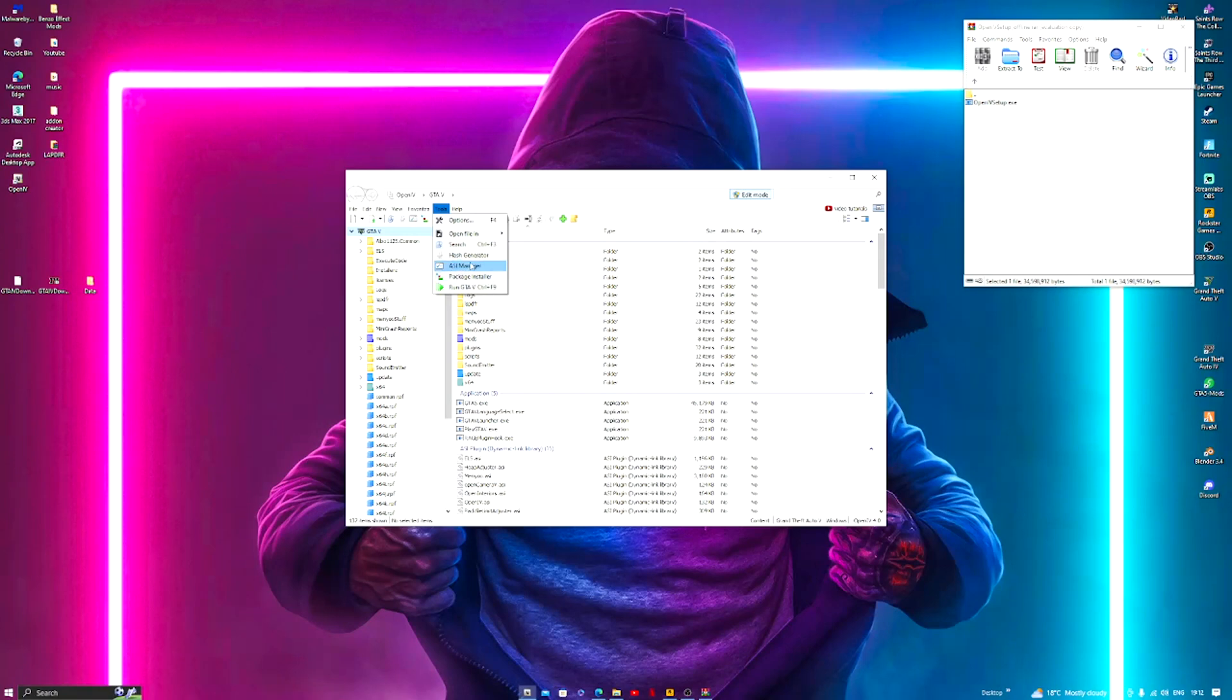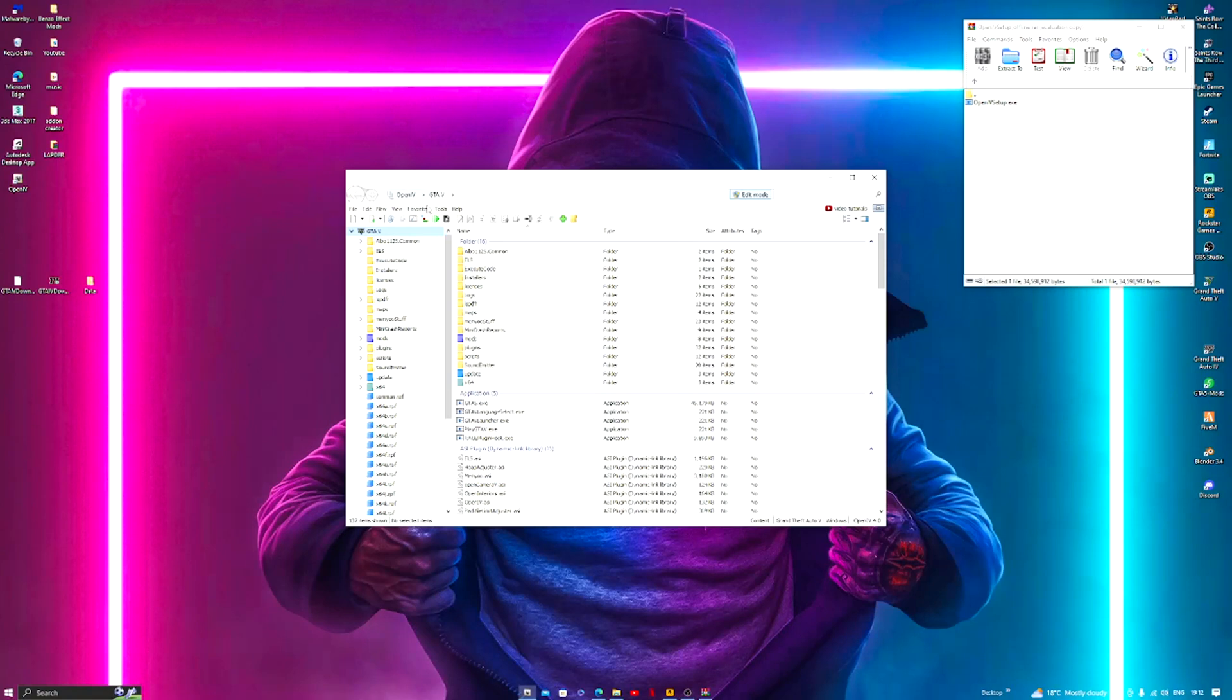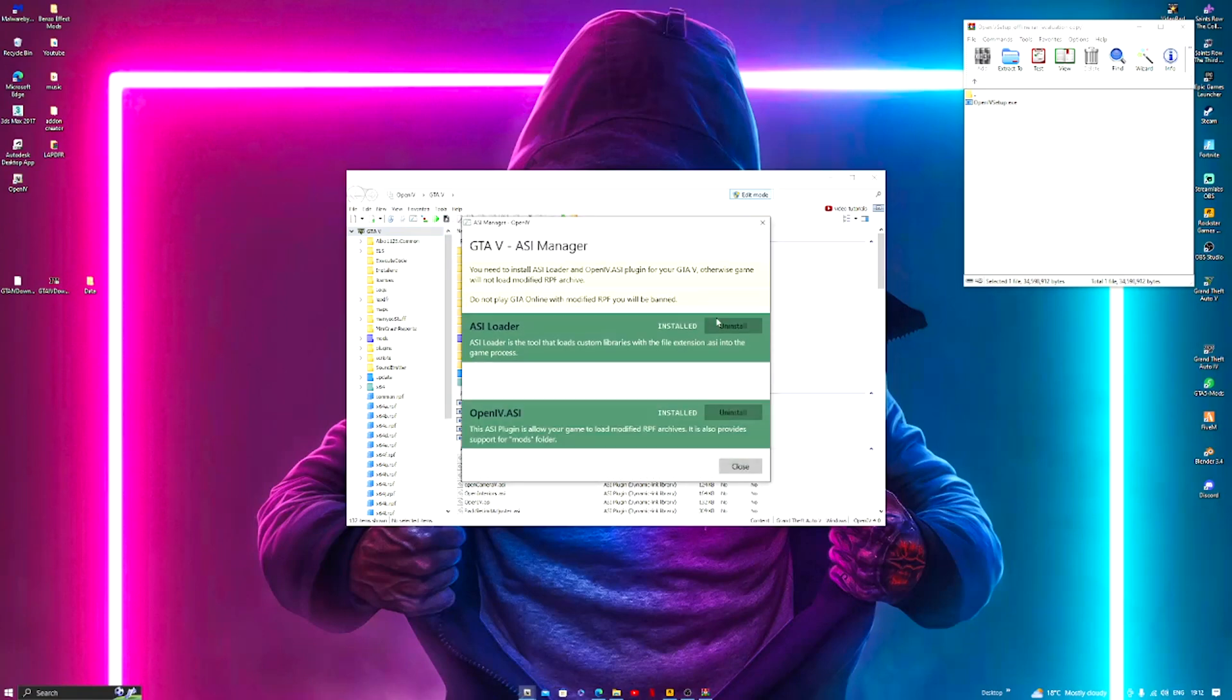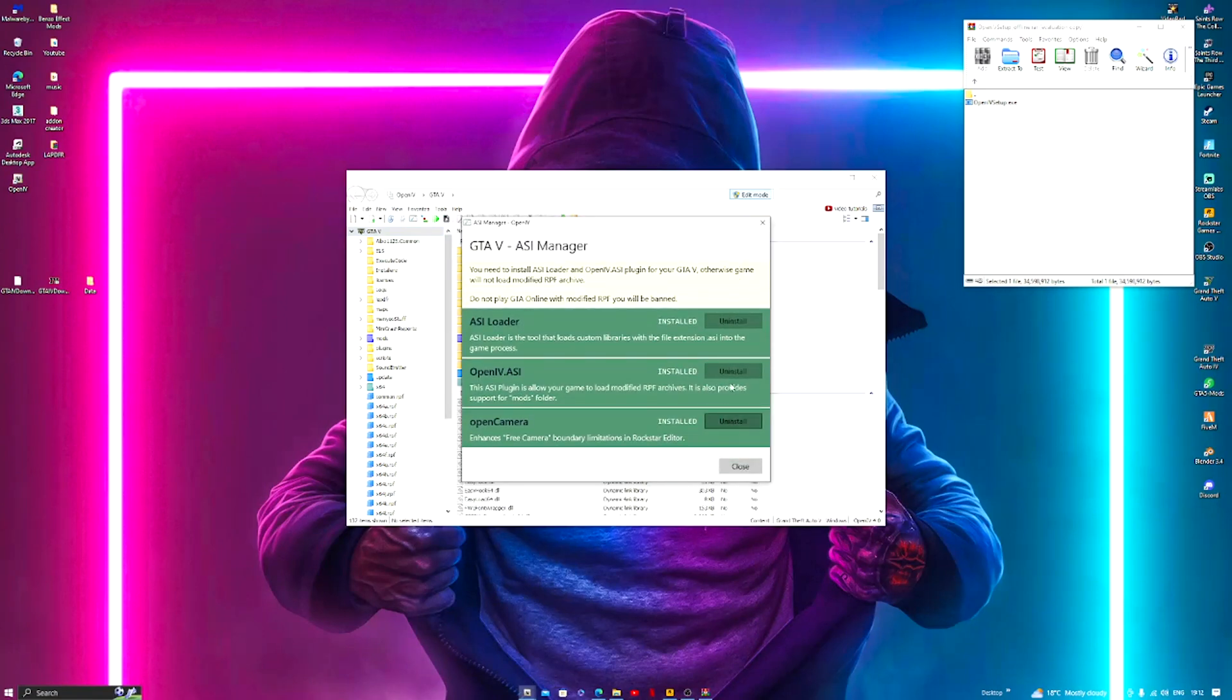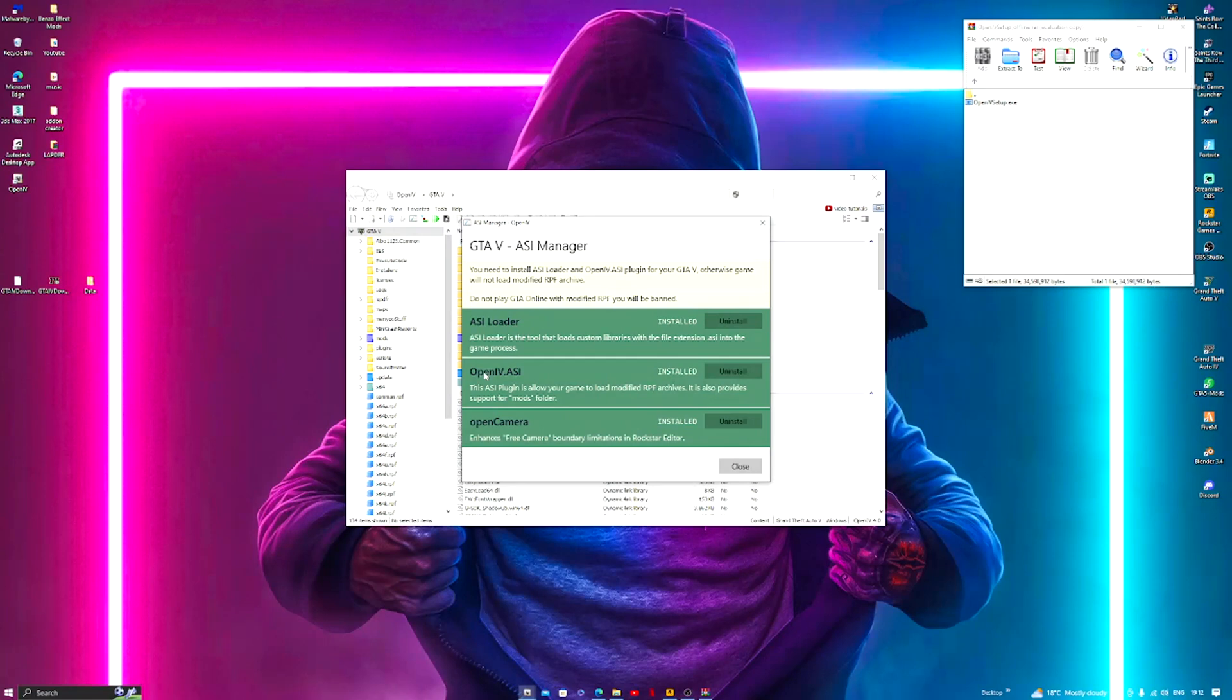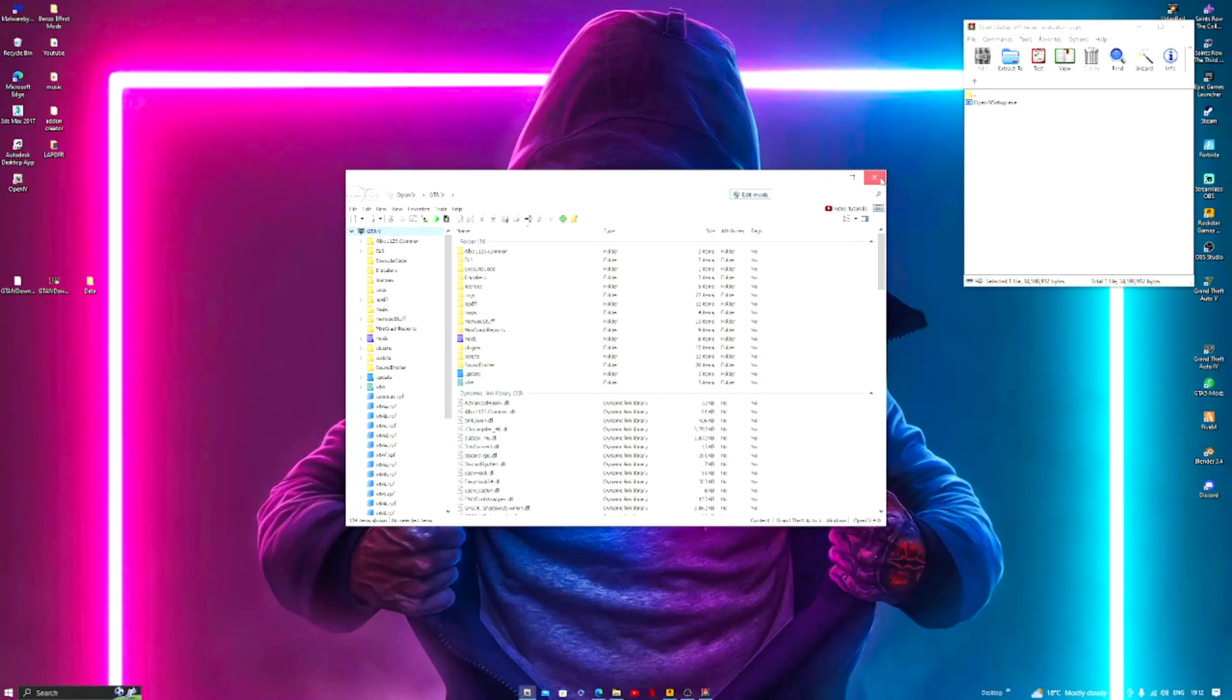And make sure you have all of these installed. So I'm going to uninstall them. You want to have all of these installed: install, install, and install. So make sure you have ASI loader, OpenIV.asi, and open camera. Open camera you don't need it, but it enhances free camera boundary limits in Rockstar Editor. So we're going to close this, we're going to close OpenIV, we're going to close the RAR file.